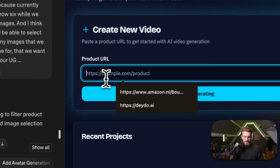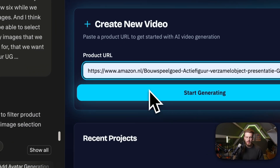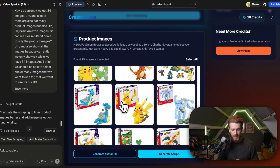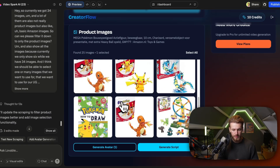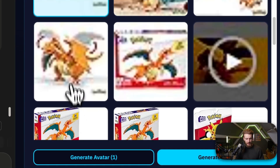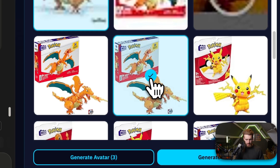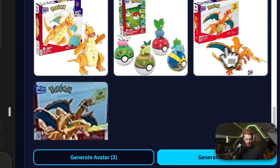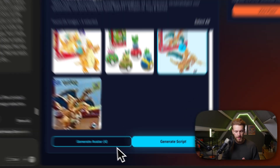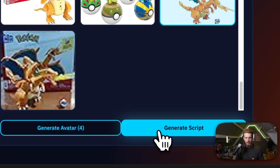We can now test it out one more time. We have the URL, click on 'Start Generating', and we have all the images — this is already looking way better. We can now select a few images. Both the 'Generate Avatar' and 'Generate Script' buttons are not working yet, so we need to implement the full flow next.